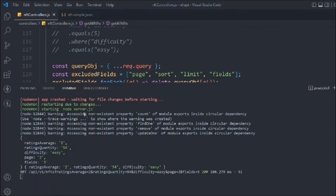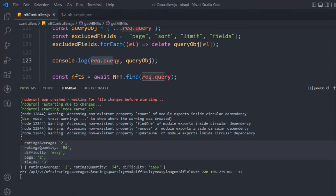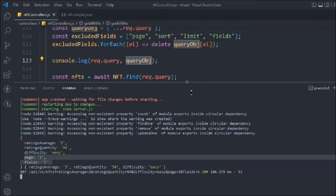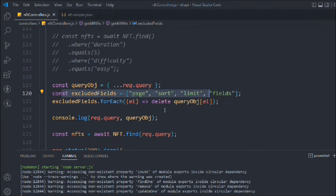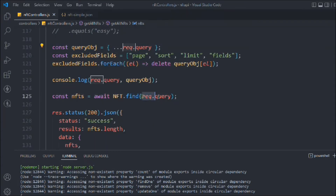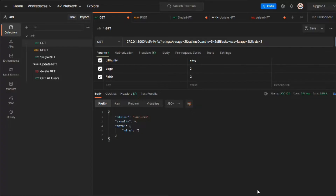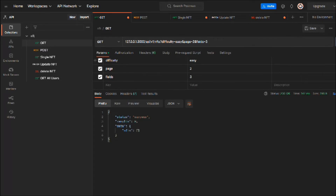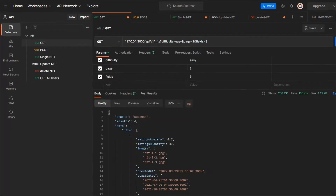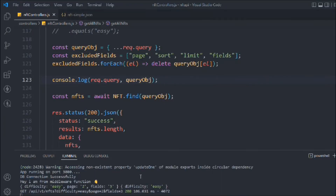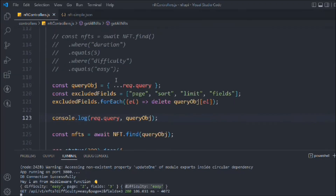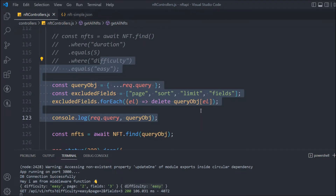You can see the original query coming from req.query and the manipulated one from queryObject. We pass queryObject into the find method — making a request with difficulty and page and fields gives us four NFT results. We've successfully excluded page and fields and there are no errors. This is a simple filter built on our NFT collection.